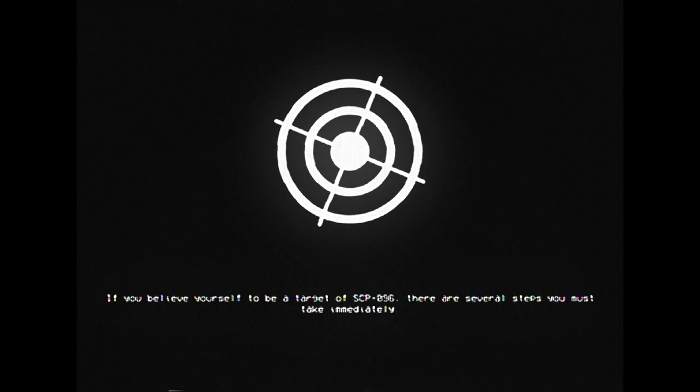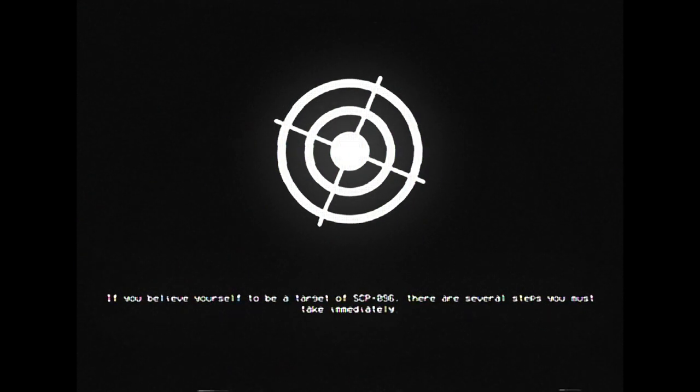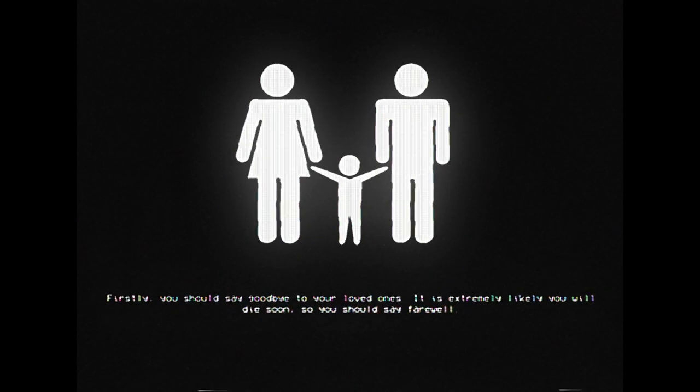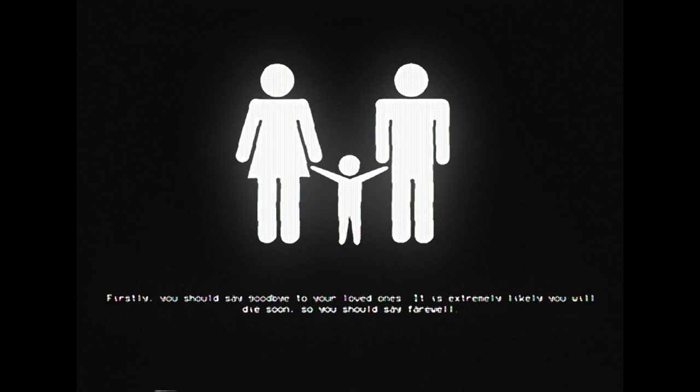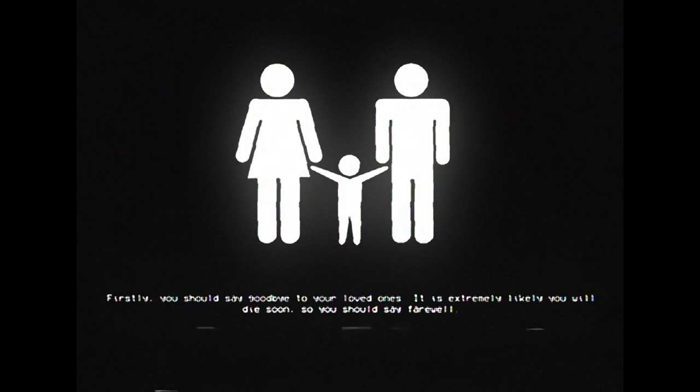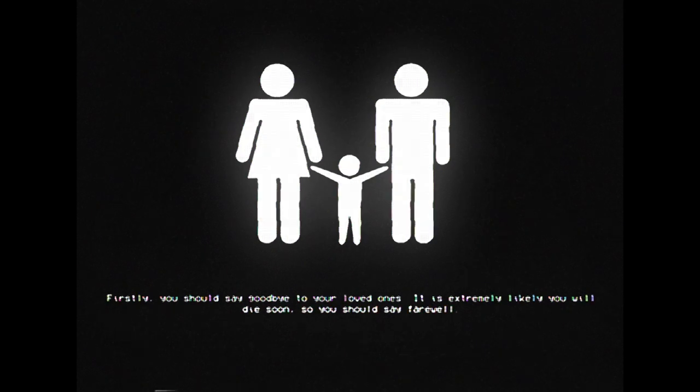If you believe yourself to be a target of SCP-096, there are several steps you must take immediately. Firstly, you should say goodbye to your loved ones. It is extremely likely you will die soon, so you should say farewell.